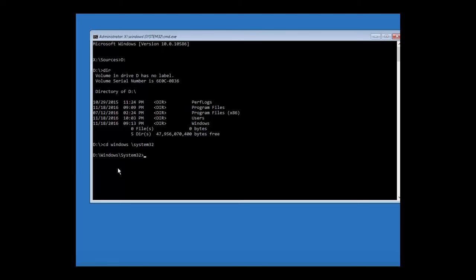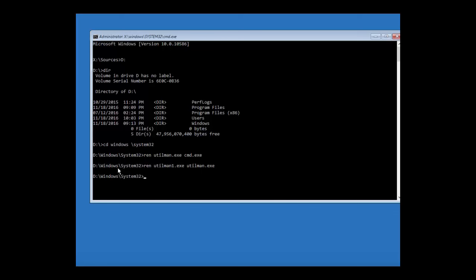Alright, so now that we're in that folder, now we'll copy it back. So it's ren utilman.exe space cmd.exe, hit enter. Alright, so it accepted that.